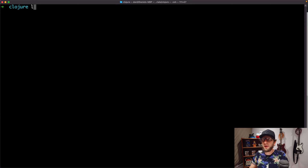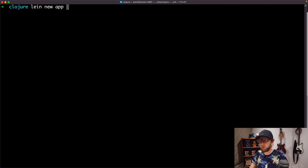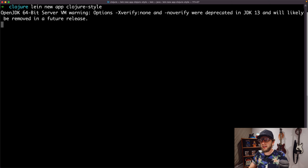Have you ever felt lost with some of Clojure's naming conventions? Well, don't worry, this video is going to give you some Clojure clarity.